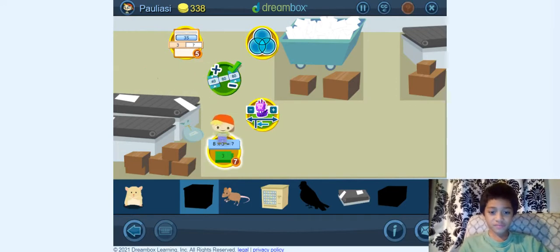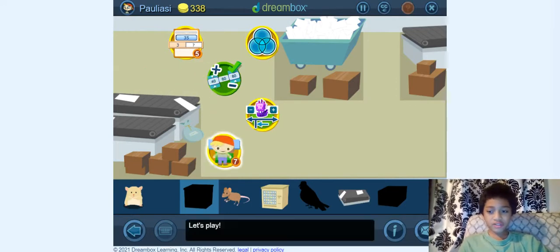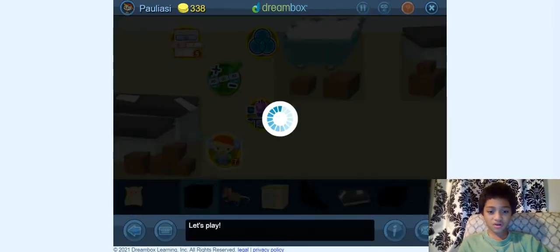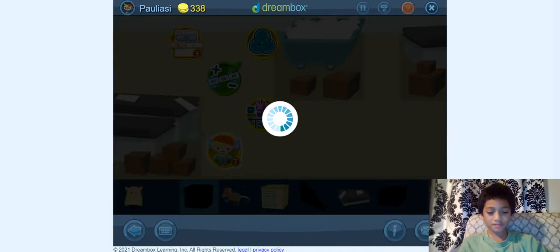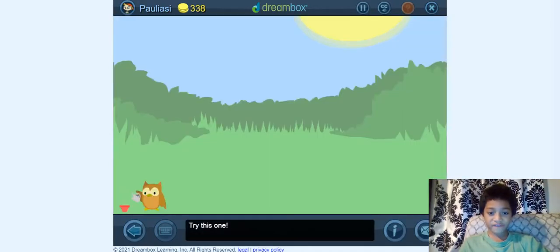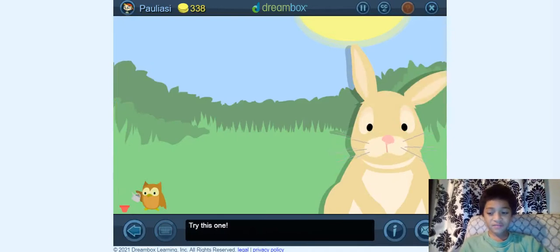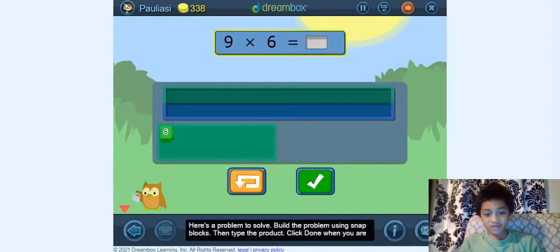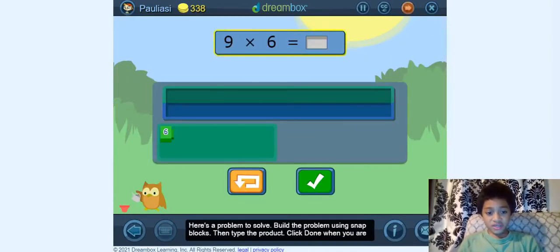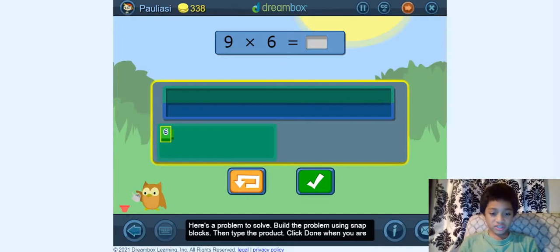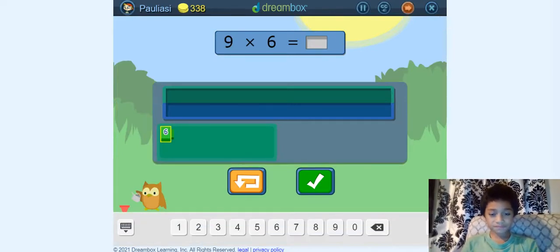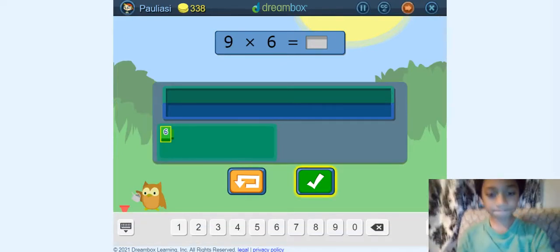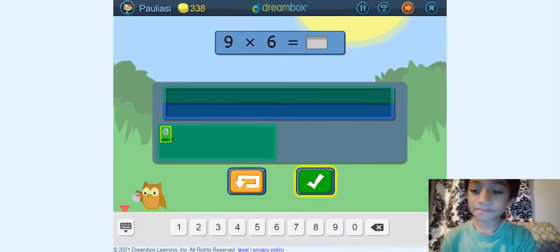Solve it with Snapbox! Let's play — it's called Solve it with Snapbox. Here's a problem to solve. Build the problem using Snapbox, then type the product. Click done when you are finished.